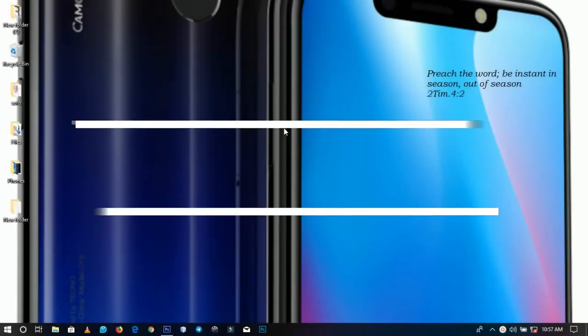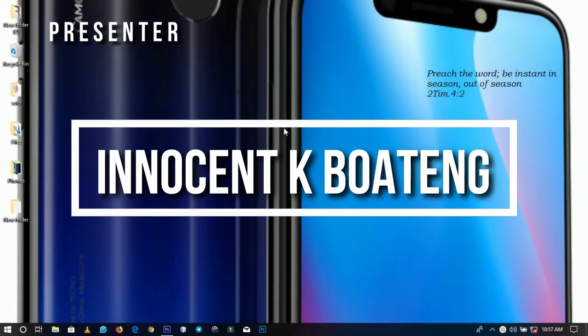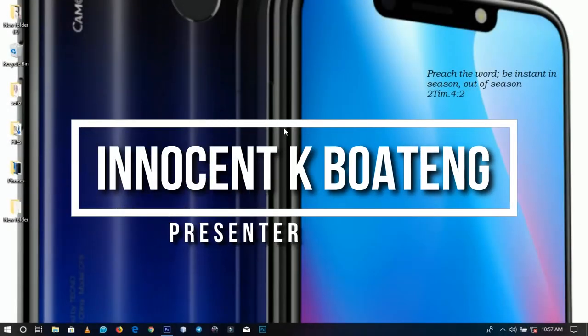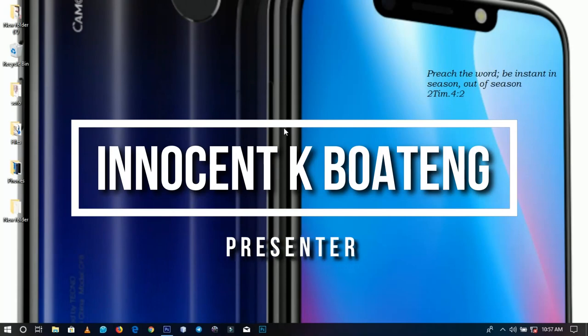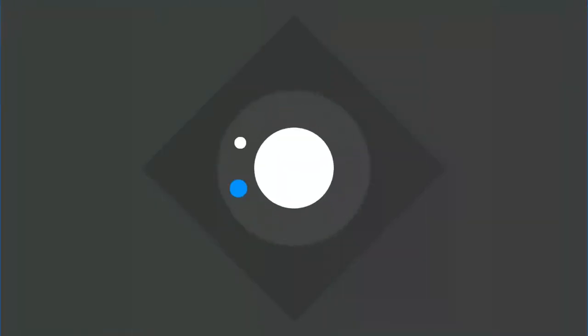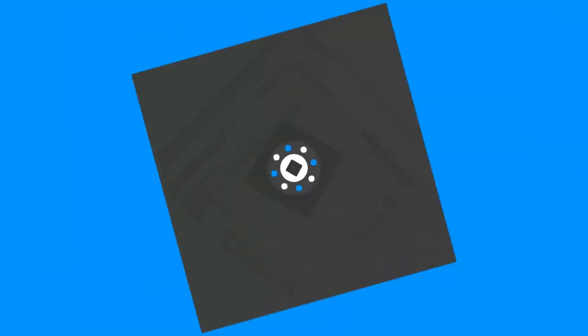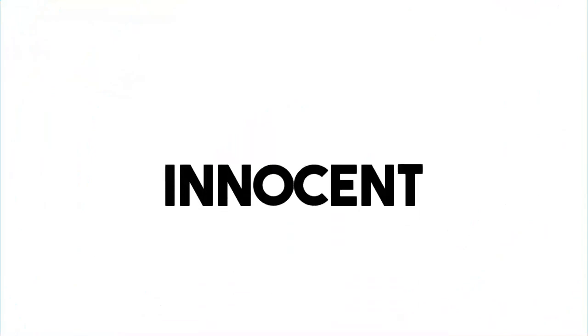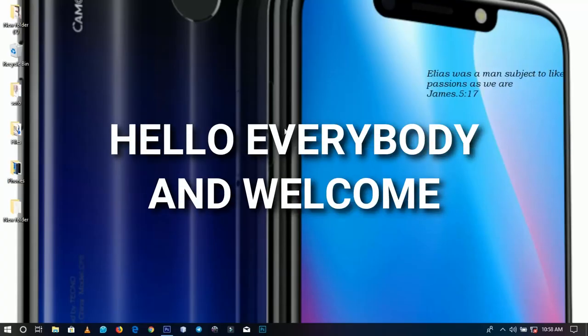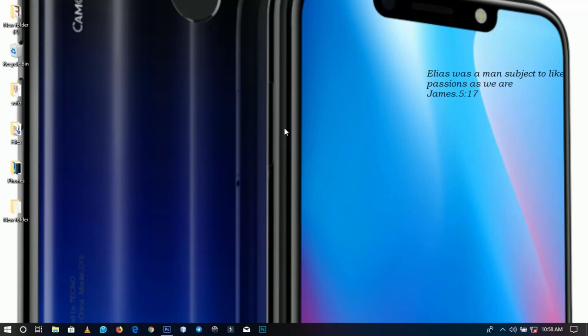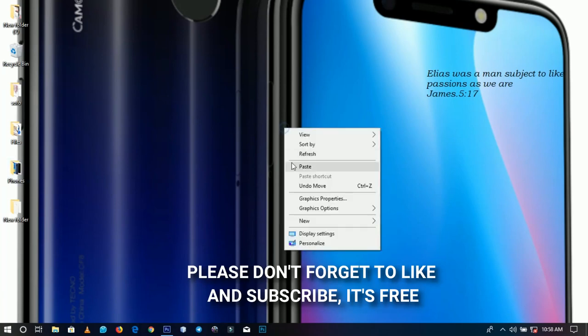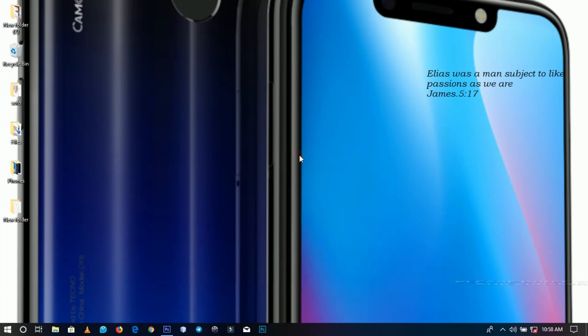Today we're going to look at how to design a web banner for promoting phones and other tech devices. Hello everybody and welcome to this channel once again, thanks so much for clicking on this video. If you're new here please hit the subscribe button, and if you're returning, thanks so much for coming back again.